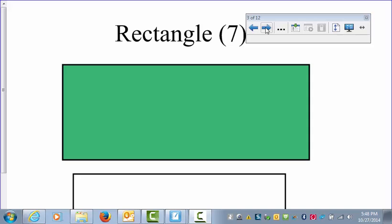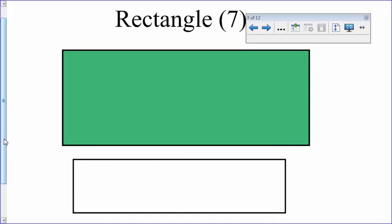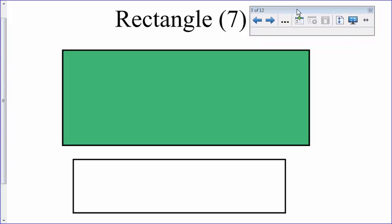The rectangle has 7 different properties. Conveniently, because a rectangle is a member of the parallelogram family, it already has all 5 of the parallelogram properties. So really, there are only 2 extra properties that you need to remember for the rectangle.